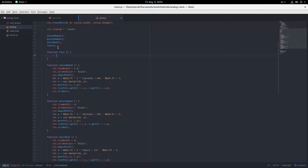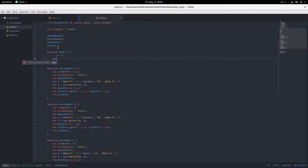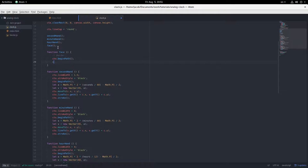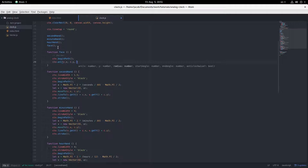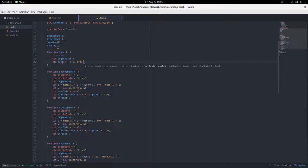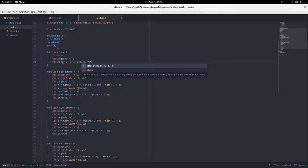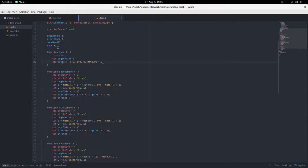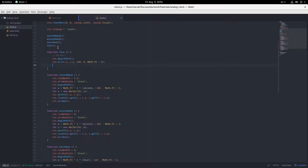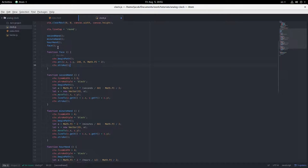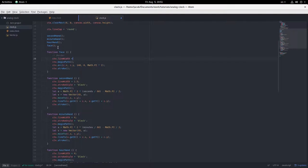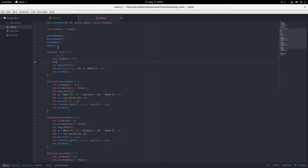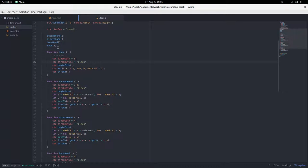First, we're going to draw the border, which is a circle. Oh, make it 140 pixels radius. Zero. It's a full circle, so. And we'll set line width equal to five. And it's going to be black. So now we have a circle around our clock for border.